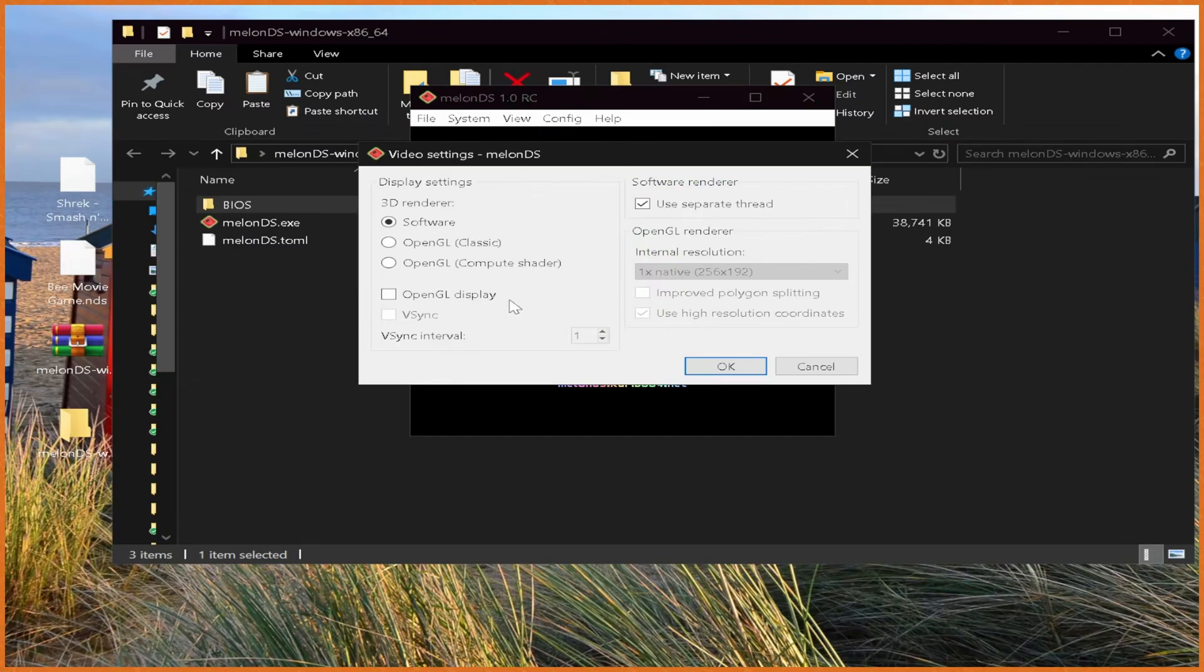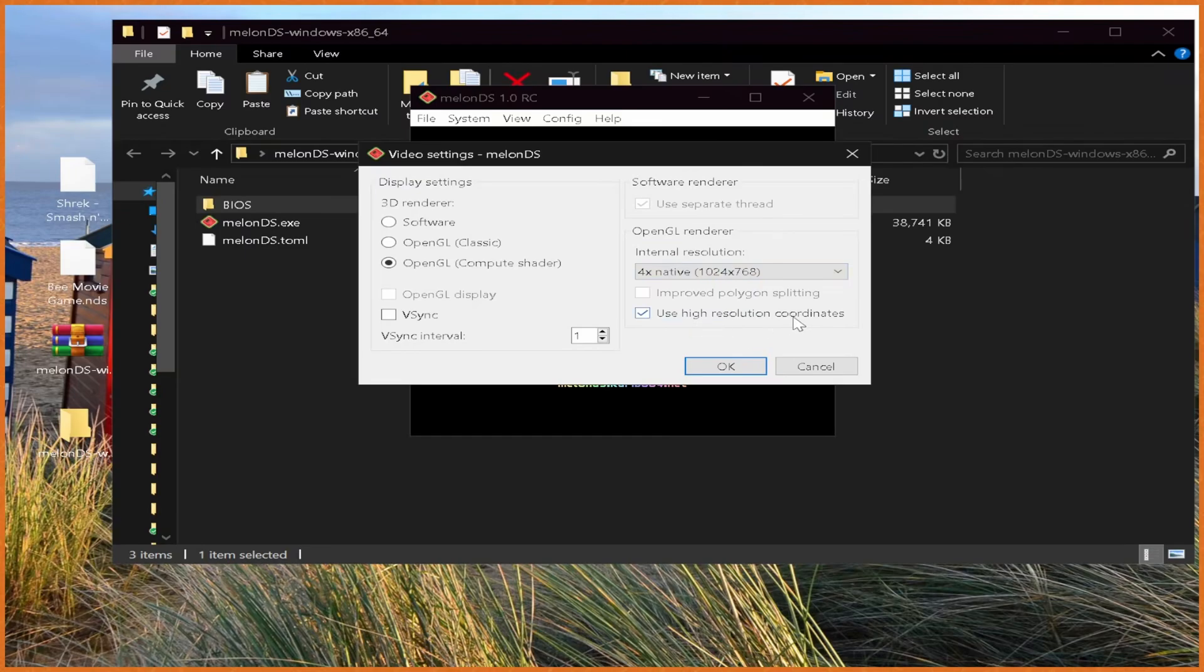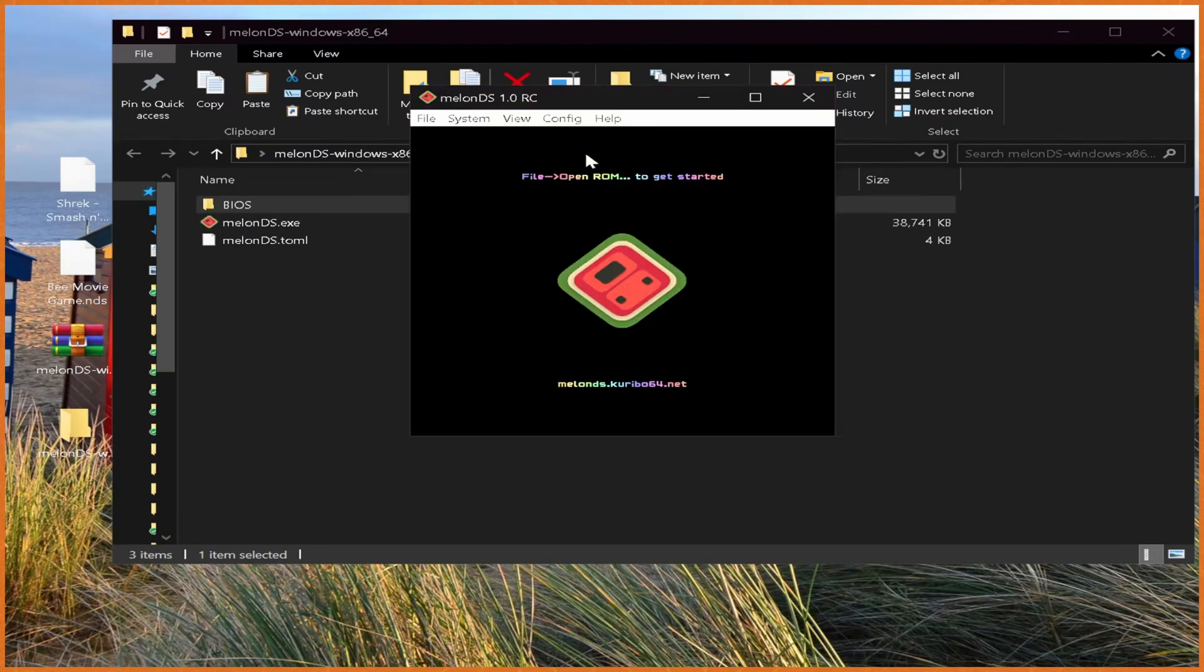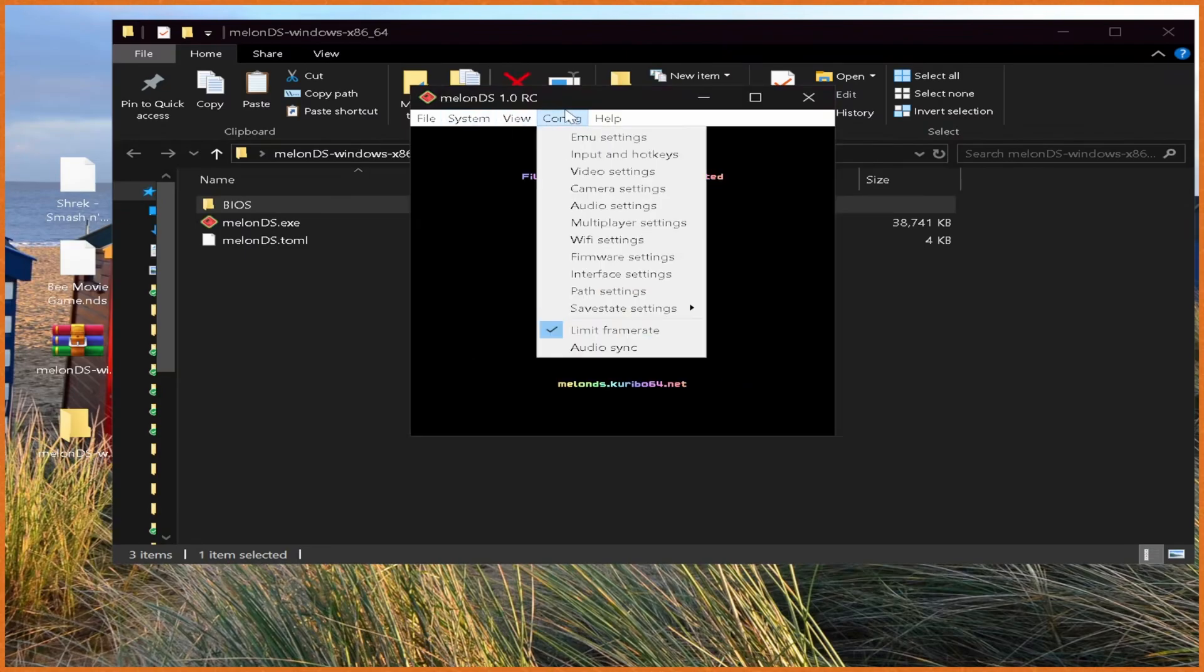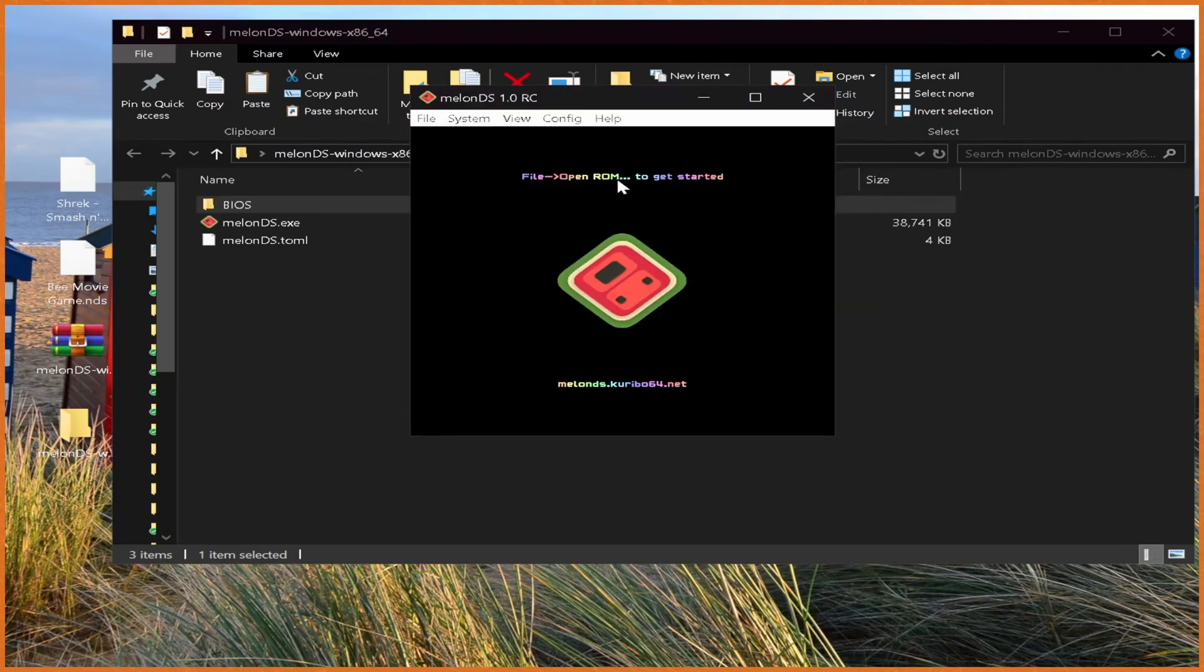From here, go to Video Settings. Set it to OpenGL Compute Shader, and then set the internal resolution from one times native to four times native. If you have a beefy PC, do six times, or four times should be more than good enough for most people. Then from here, Config, you can change the audio settings, bring down your audio quite a bit, which is probably super useful, and hit OK on that.